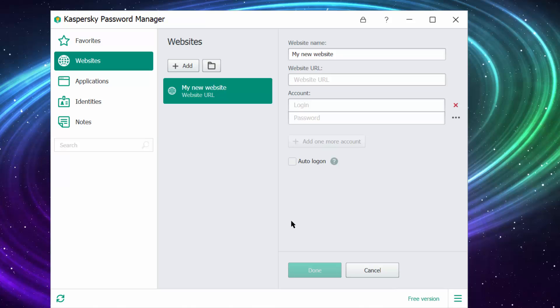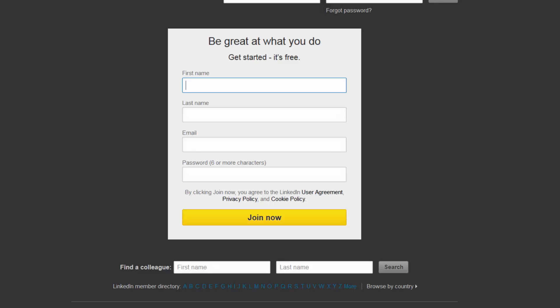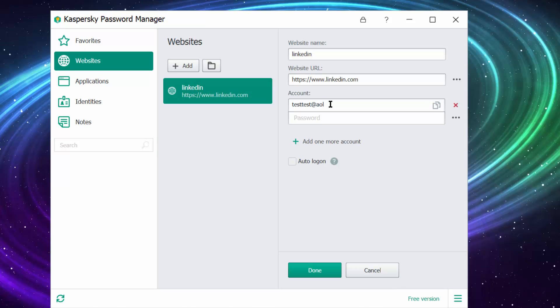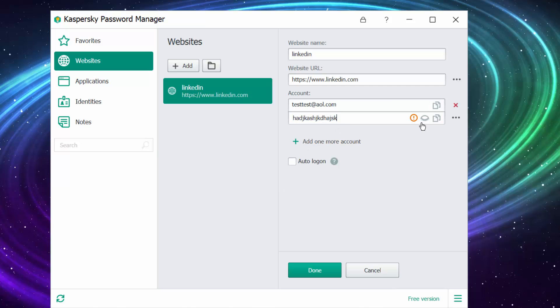Let's try LinkedIn. URL is linkedin.com. Over here, login. Let's try some random stuff - test test at all dot com. For password, some random stuff. Over here you can see your password if you ever forget it. You can open this application and see the password and hide it.